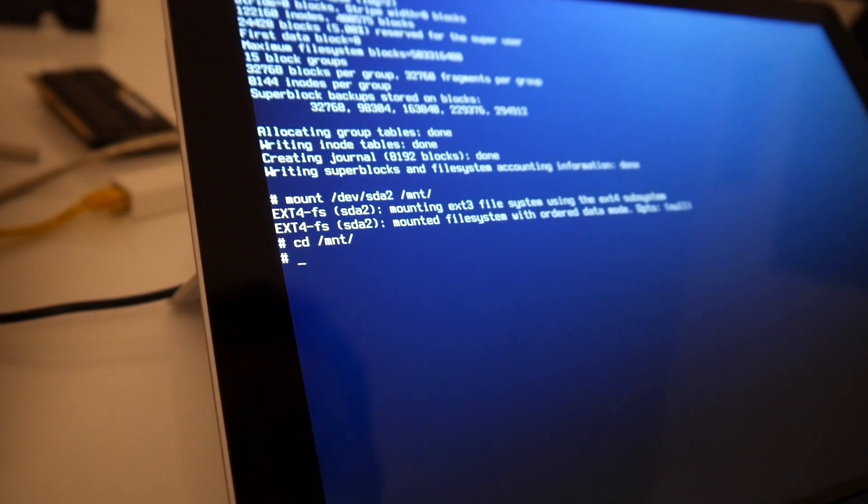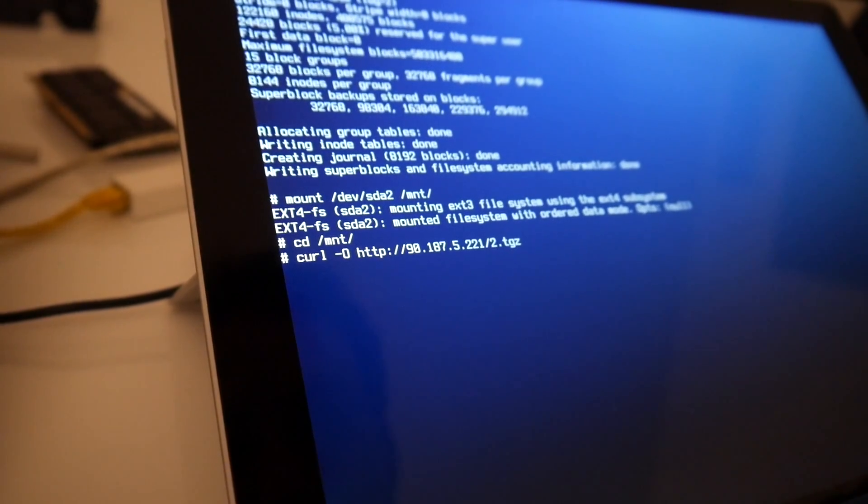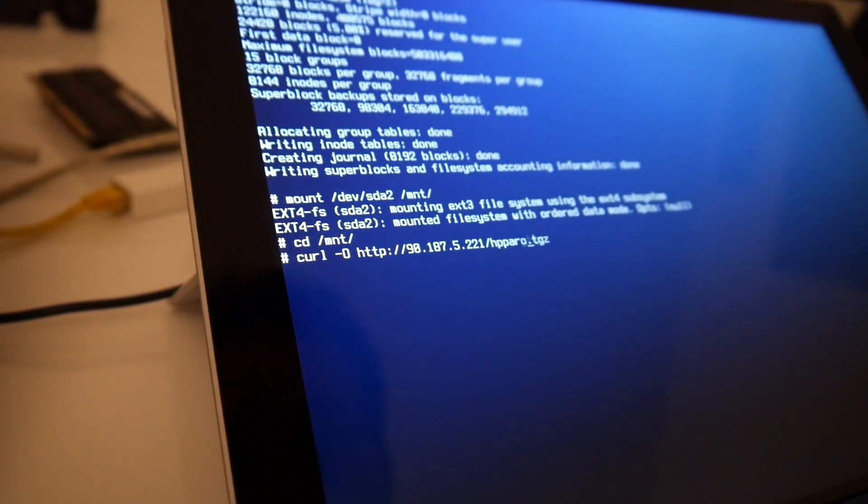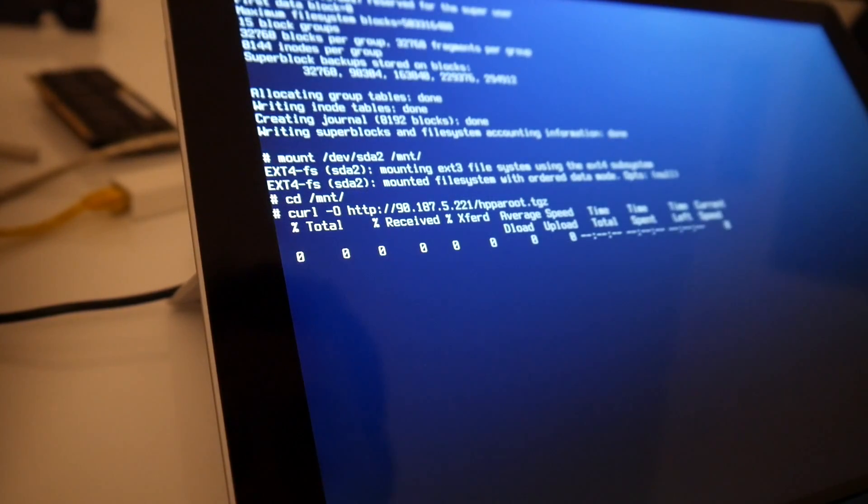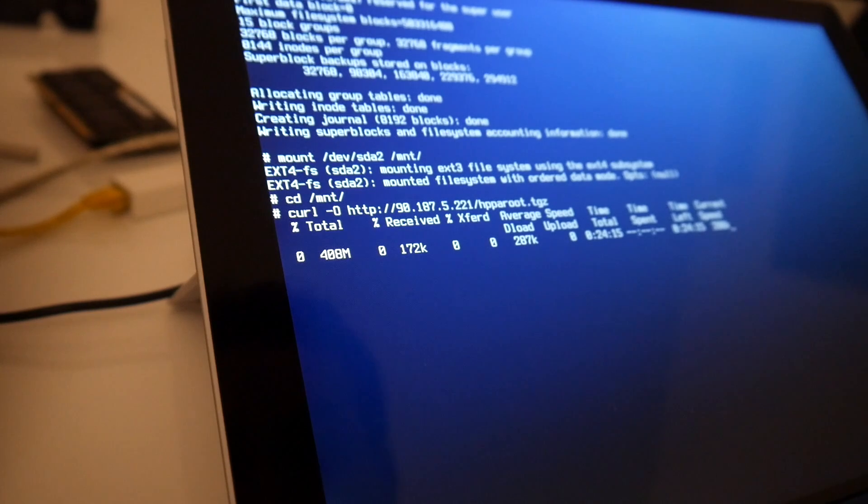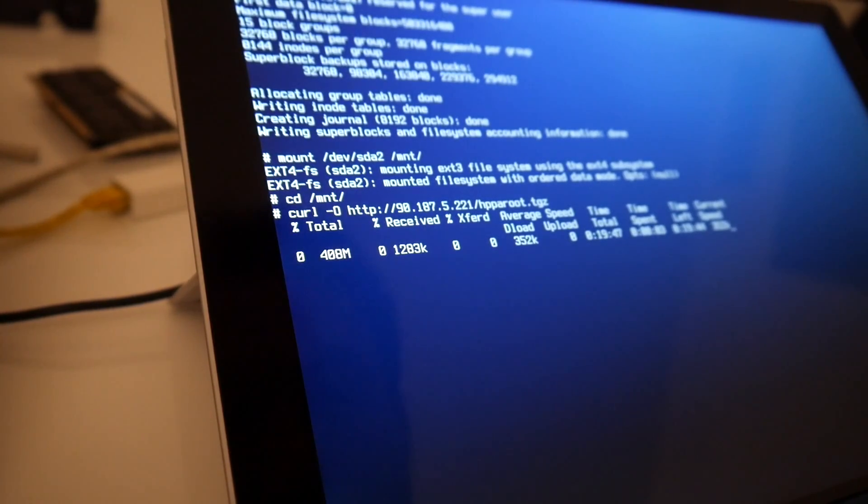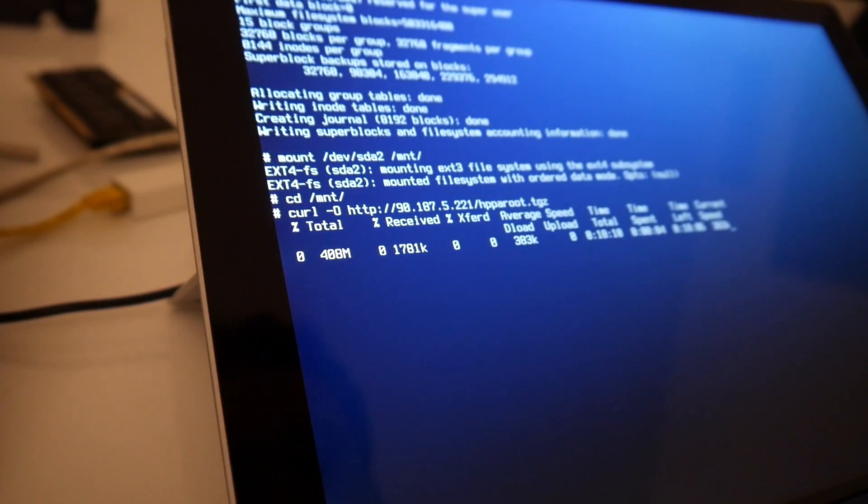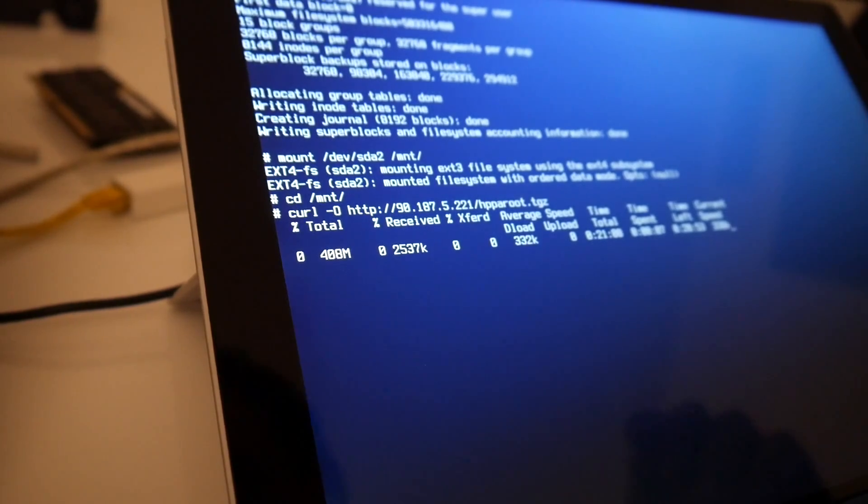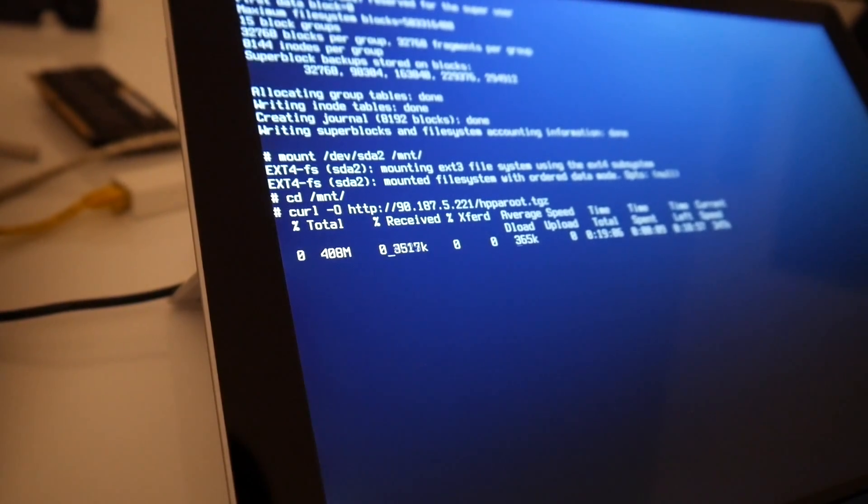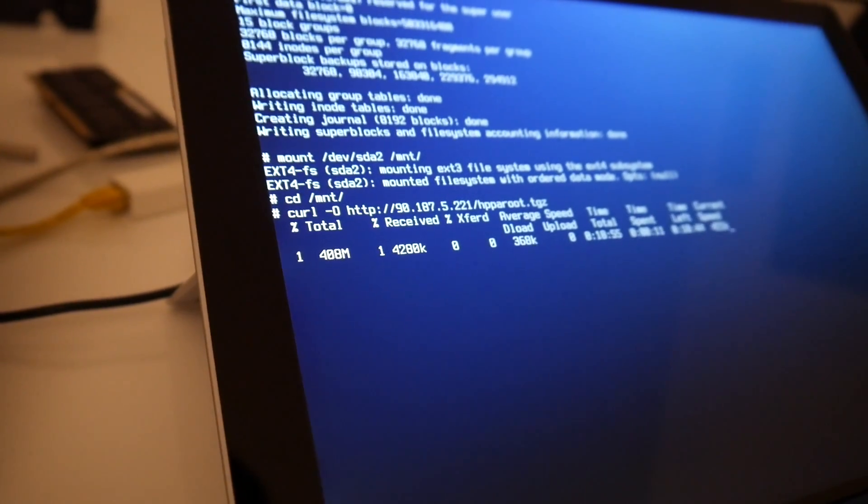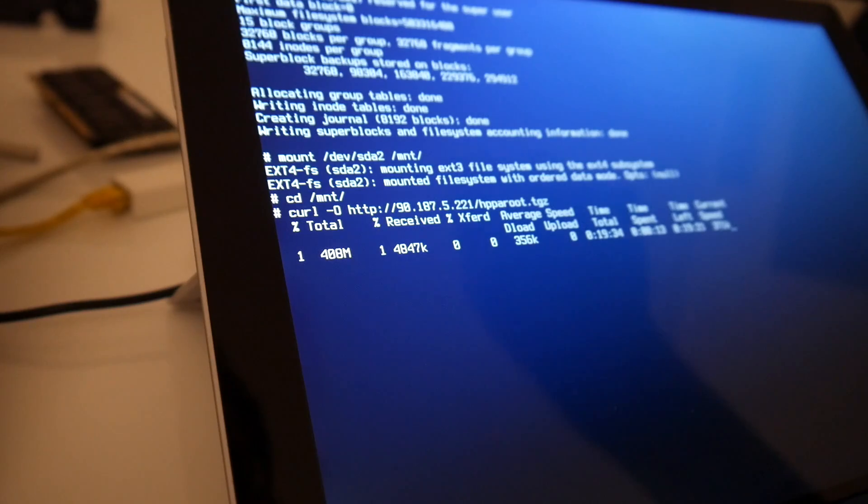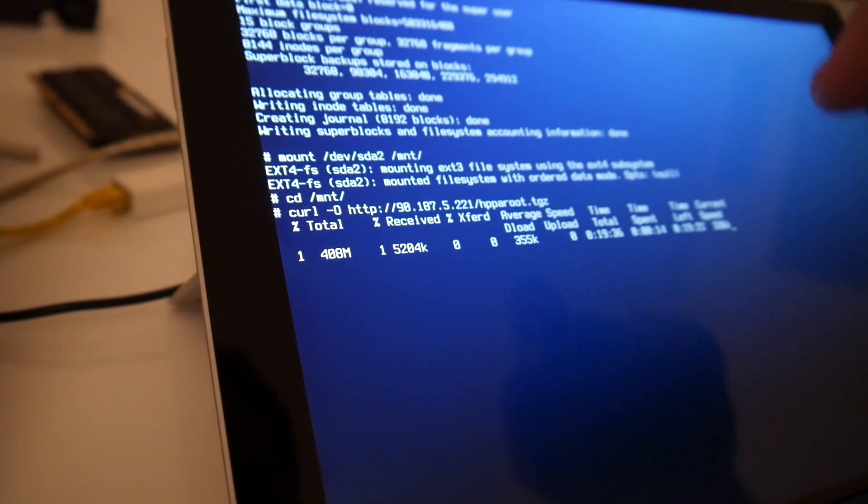And then, yeah so this compressed root filesystem is 400 megabyte. And yeah 20 minutes over this WiFi. Actually I still route this over this Surface's WiFi.